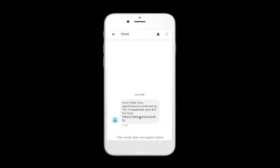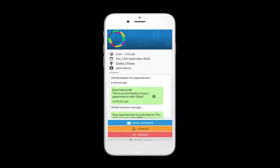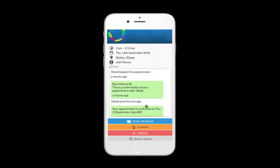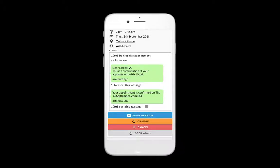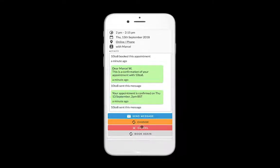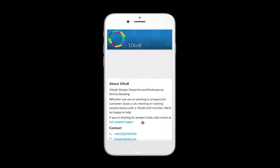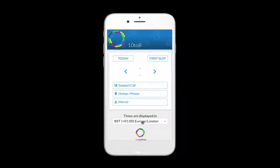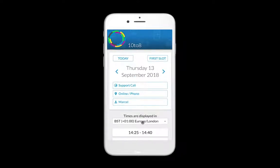To reschedule an appointment that was cancelled, click on the message you received with a notification that your appointment was cancelled. Click on the link that will open the booking page. Click on 'Change'. Select a slot, and if needed, you can also switch between different dates using the arrows at the top of the page.